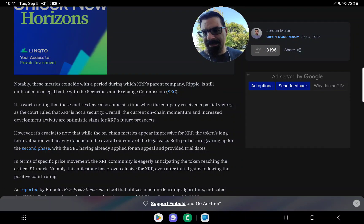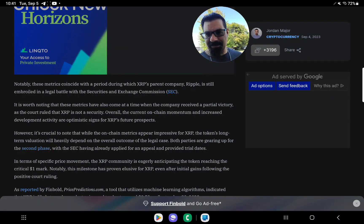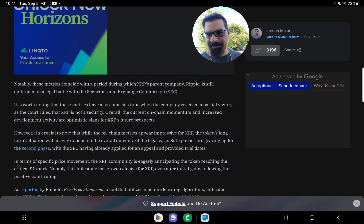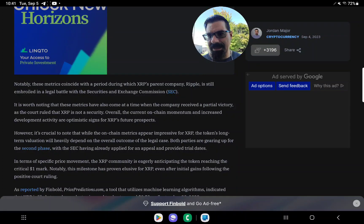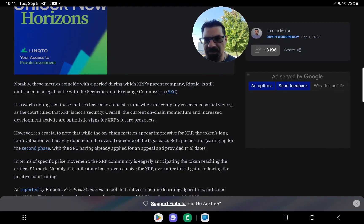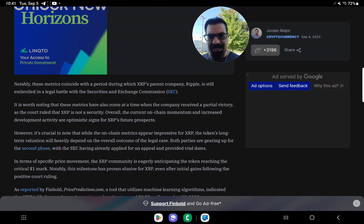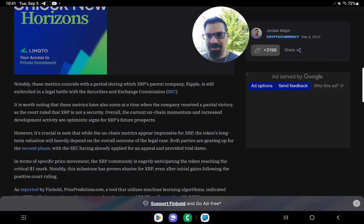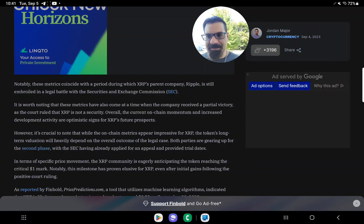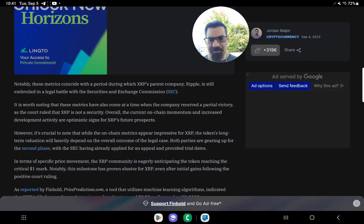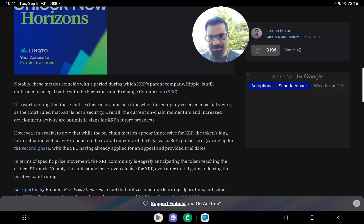It is worth noting that these metrics have also come at a time when the company received a partial victory, as the court ruled that XRP is not a security overall. The current on-chain momentum and increased development activity are optimistic signs for XRP's future prospects.